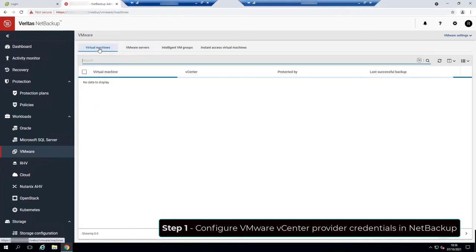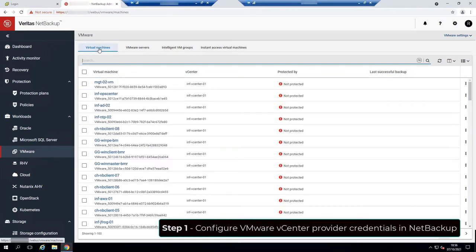And under the virtual machines tab, we should see the VMs contained within that VMware server. And this concludes our first workflow.